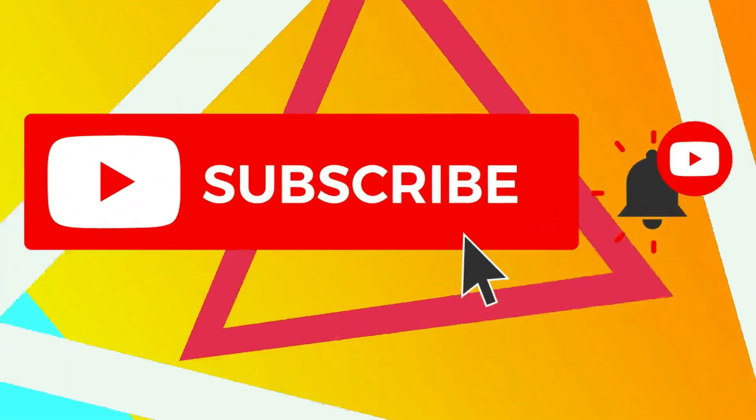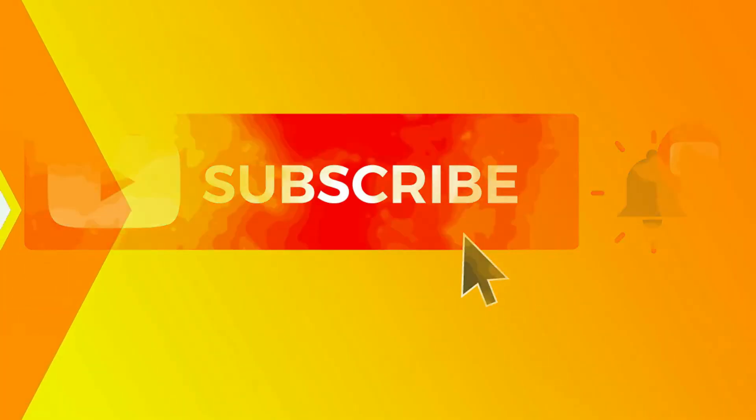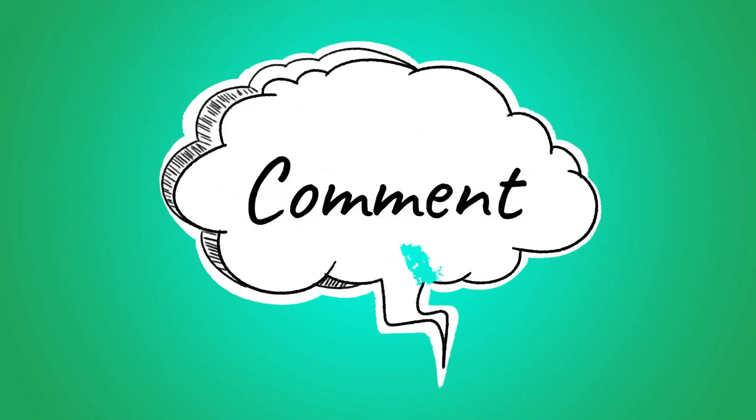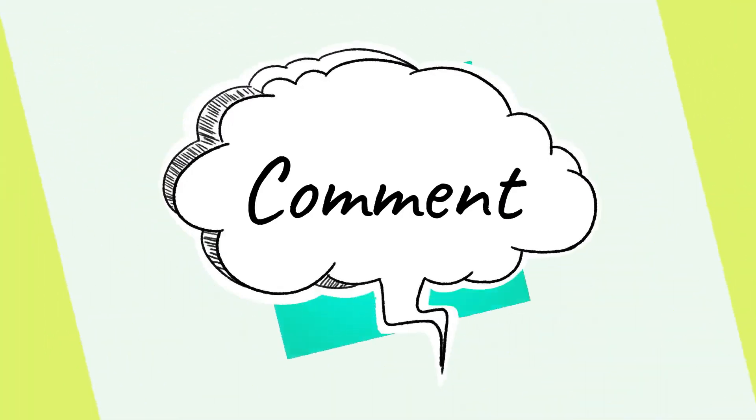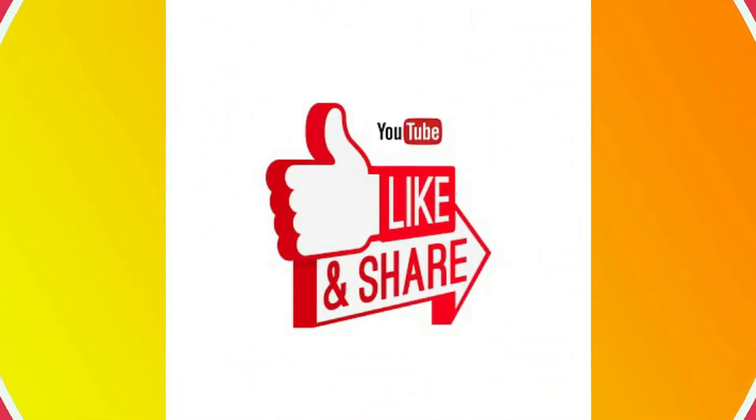Do not forget to subscribe to my channel to get more quick tips about online software and tools. If you have any questions, please leave us a message in the comment section and press the like button if you like the video. Thanks for watching Quick Tips.